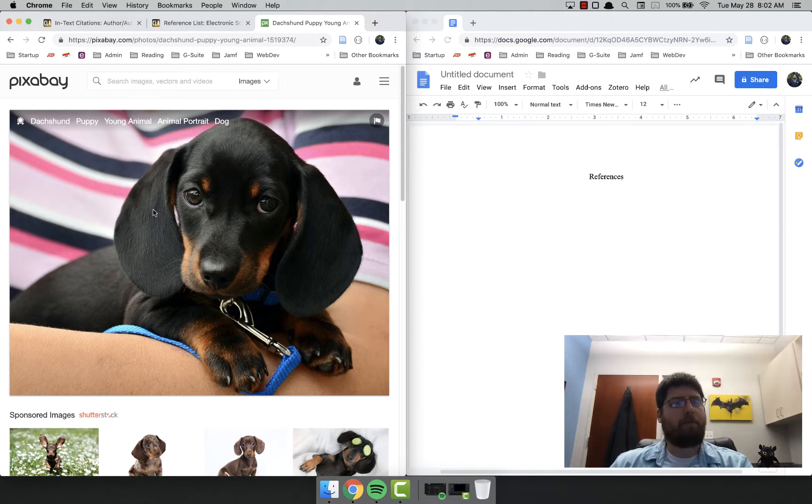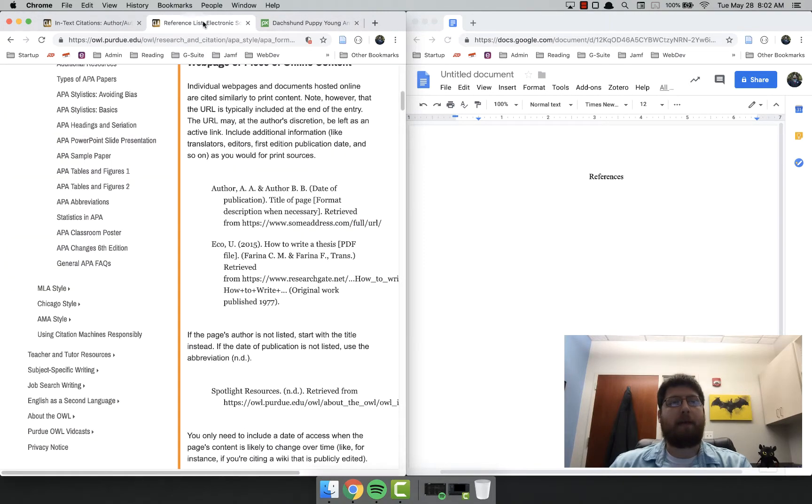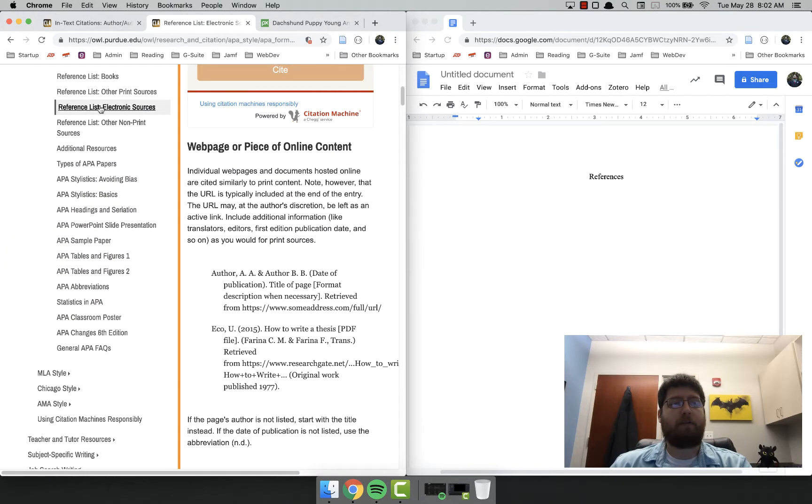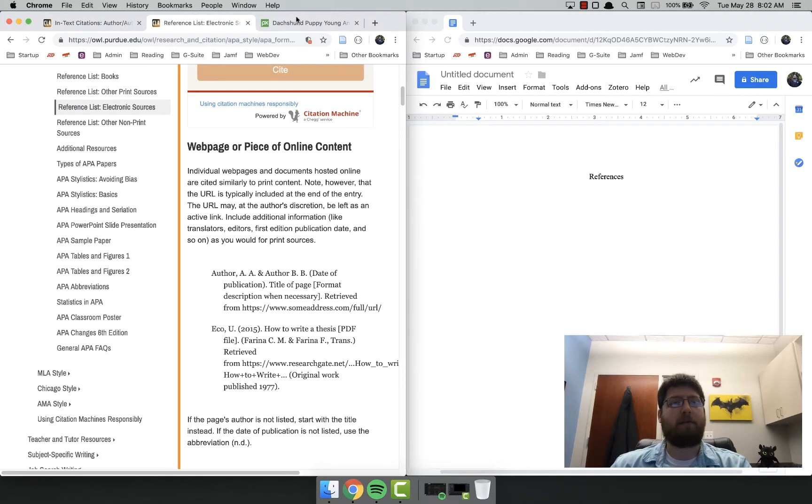So I have this cool, awesome, adorable little picture, and I want to cite it. I also have opened the Purdue OWL APA electronic sources and the in-text citations. We'll get to those in a second.